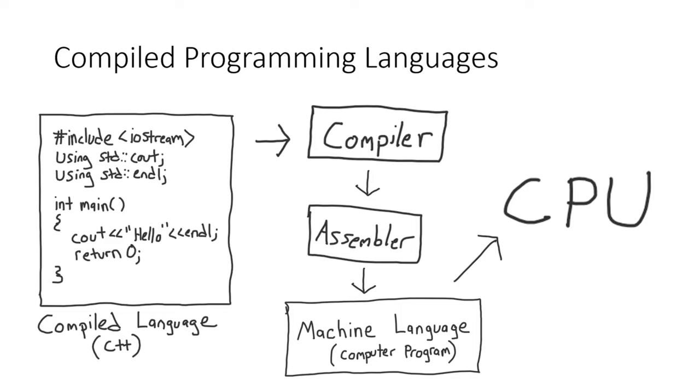However, compilation does have its own limitations. One of the most notable of these is the need to recompile a program into machine language every time the program needs to be updated. This can be particularly tedious if compile times are long, which can definitely be the case on a large software project.